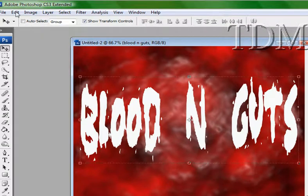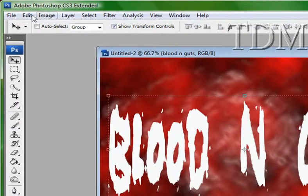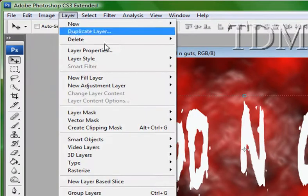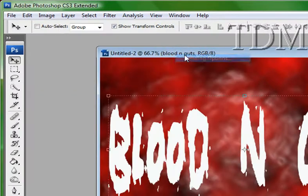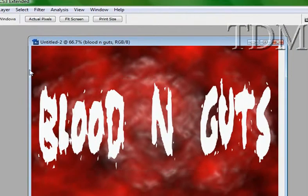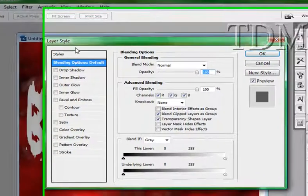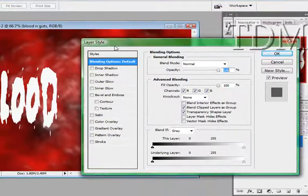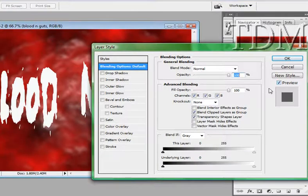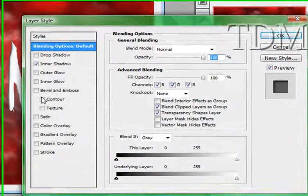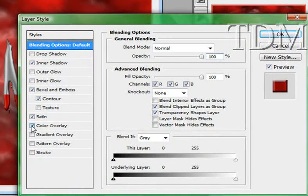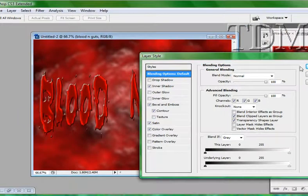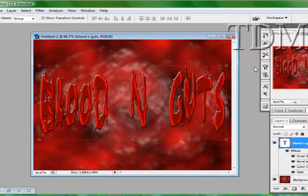All right. The next thing we're going to do, we're going to go to layer, style, blending options. And always make sure your preview box is checked. I'm going to put in an inner shadow, contour, satin overlay, and a color overlay. There you go.